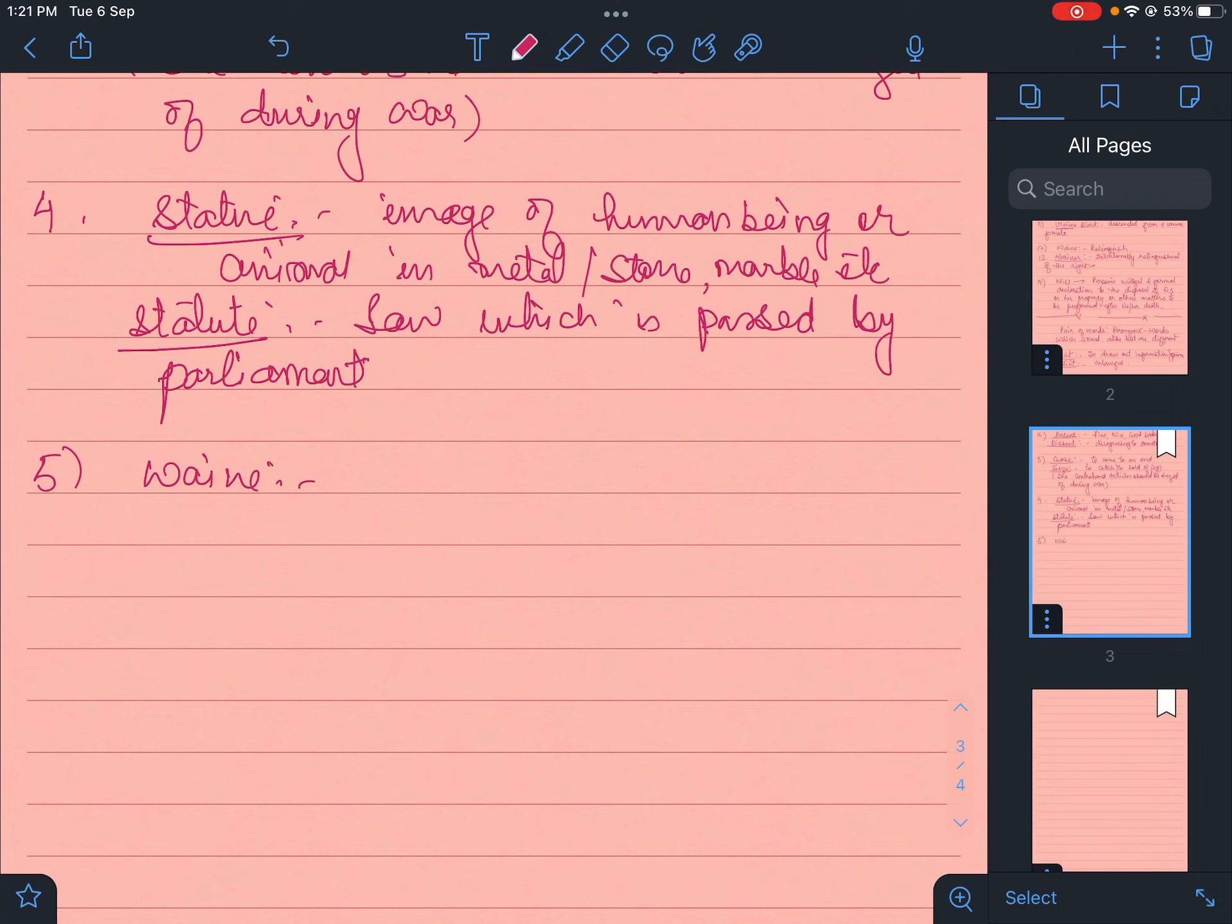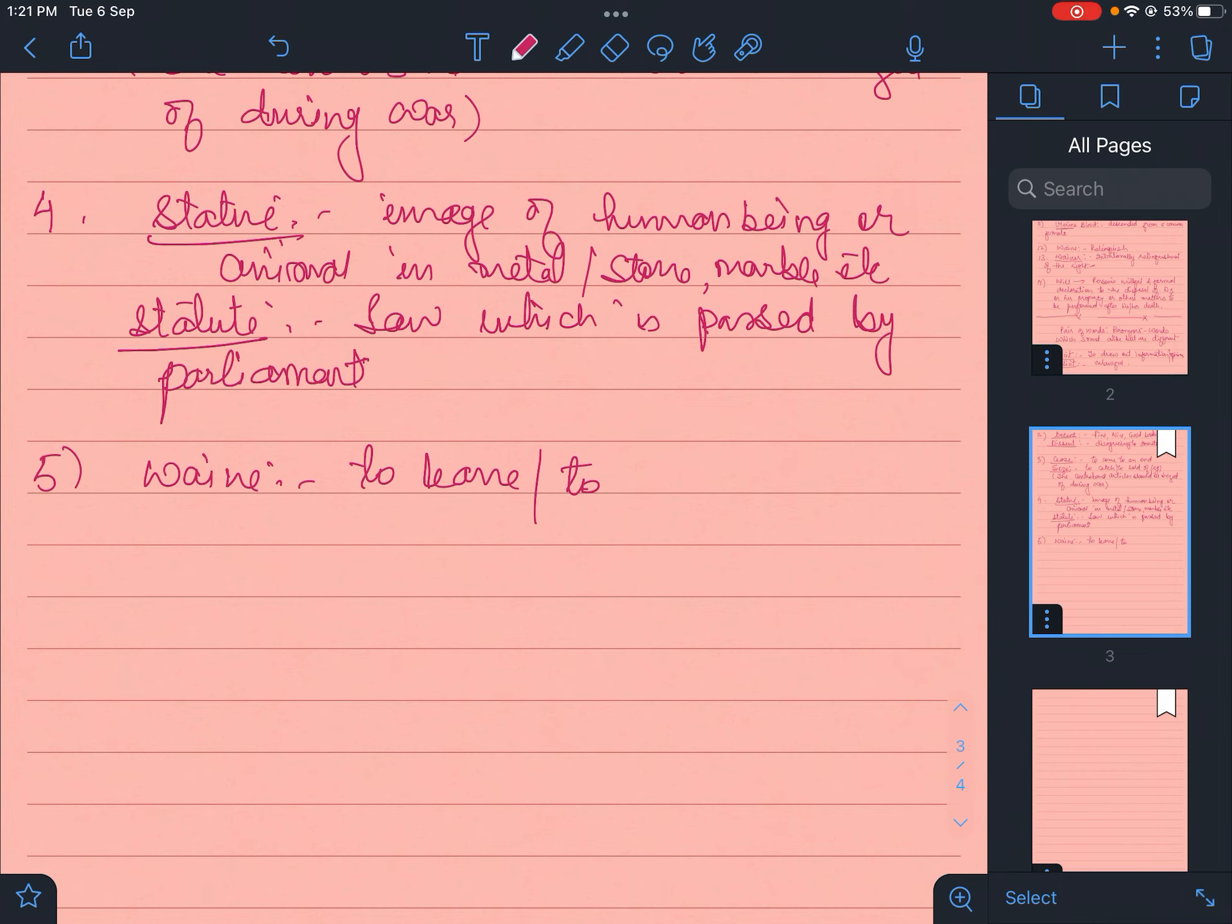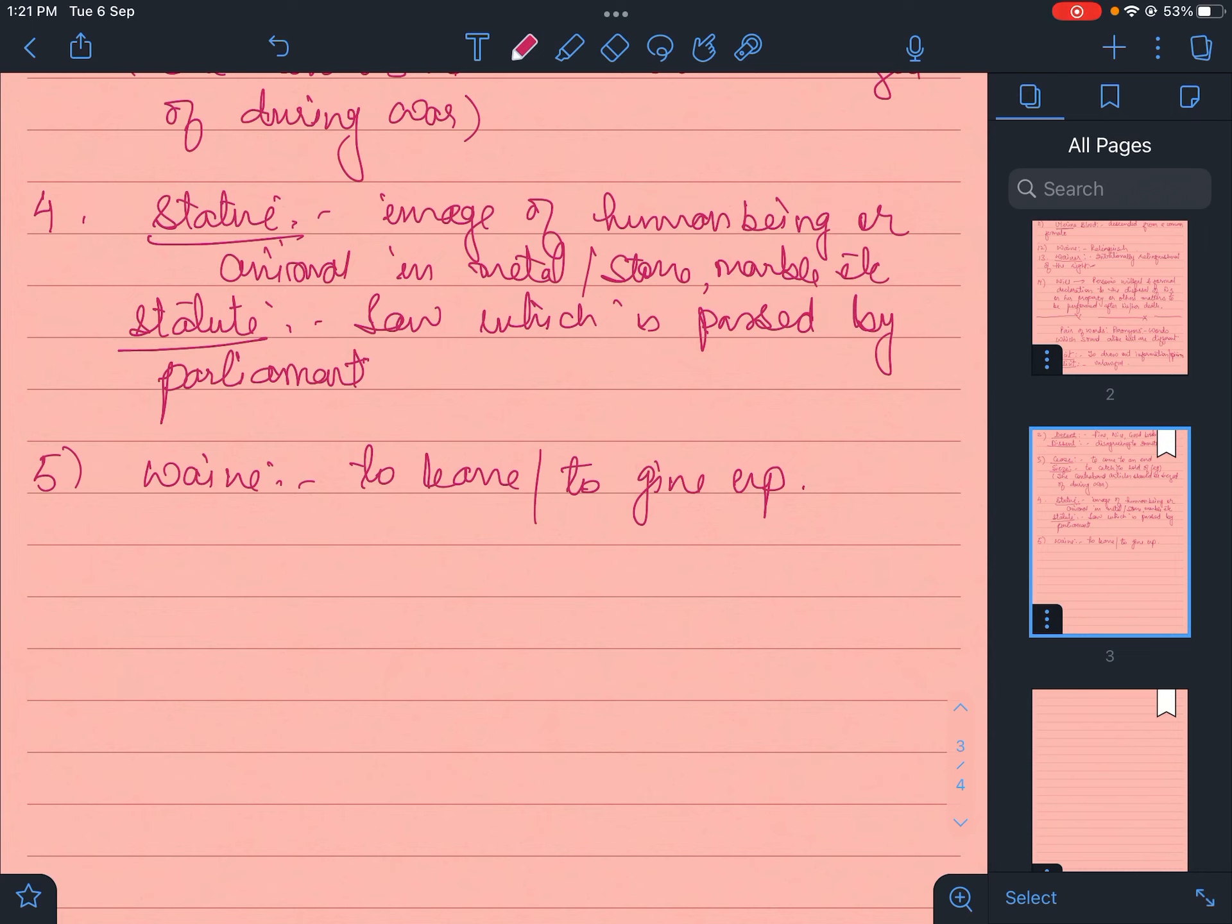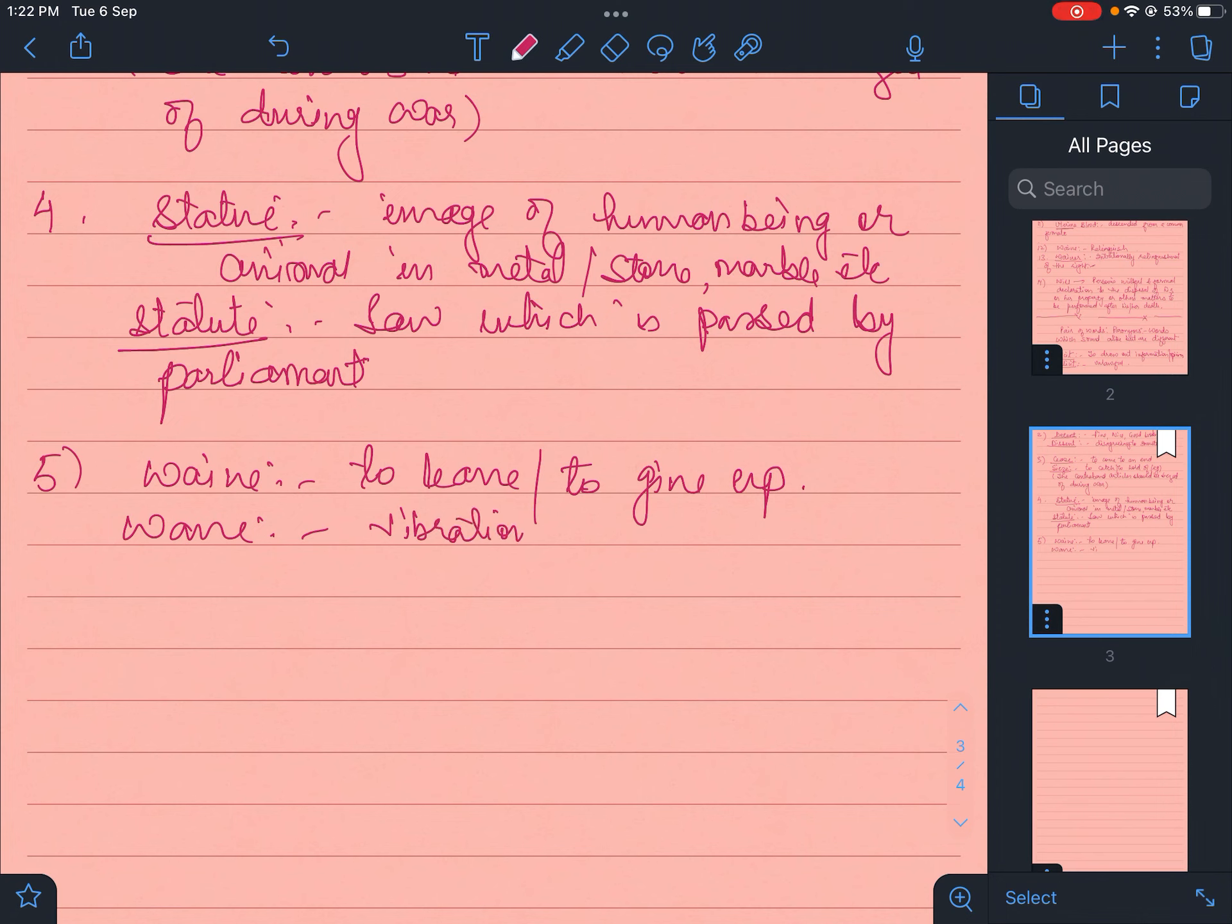Wave. Wave is to leave or to give up. Like we cannot waive the fundamental rights as per the Indian constitution.